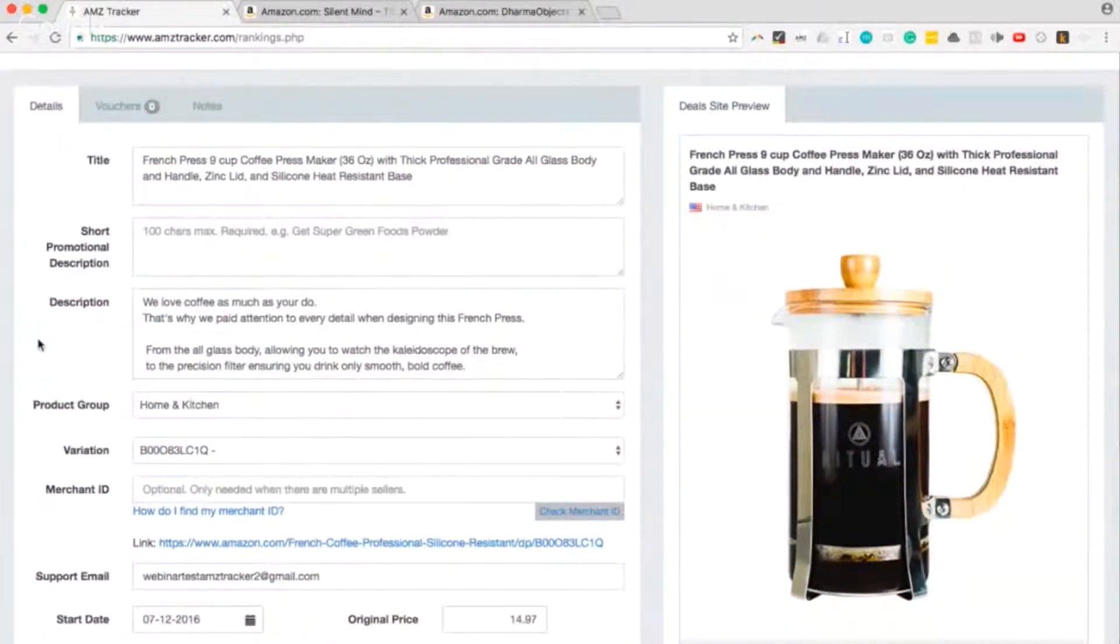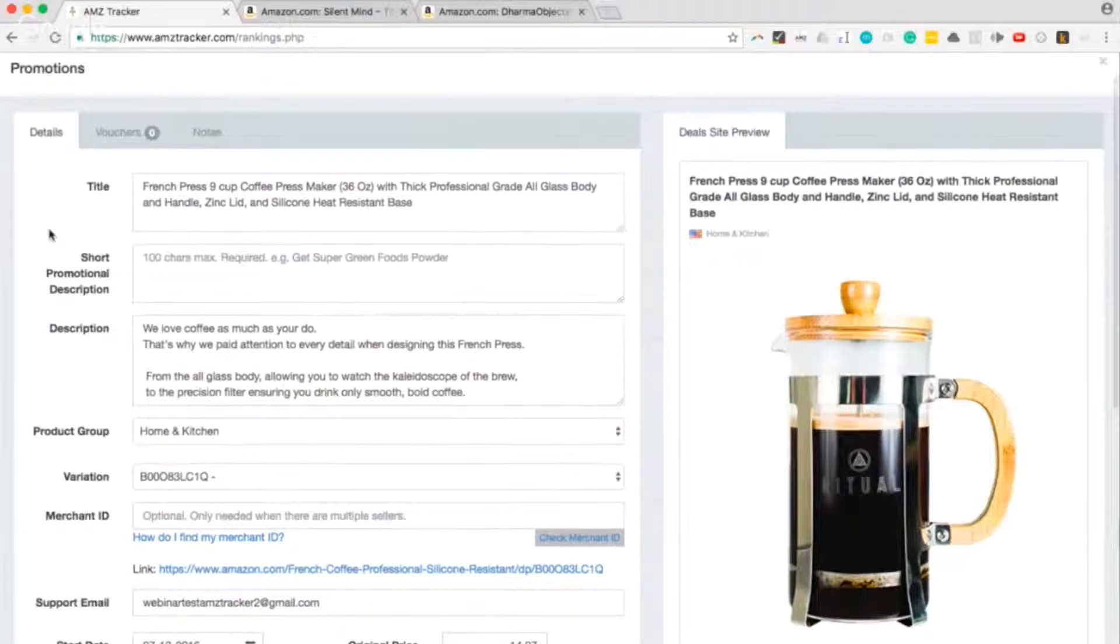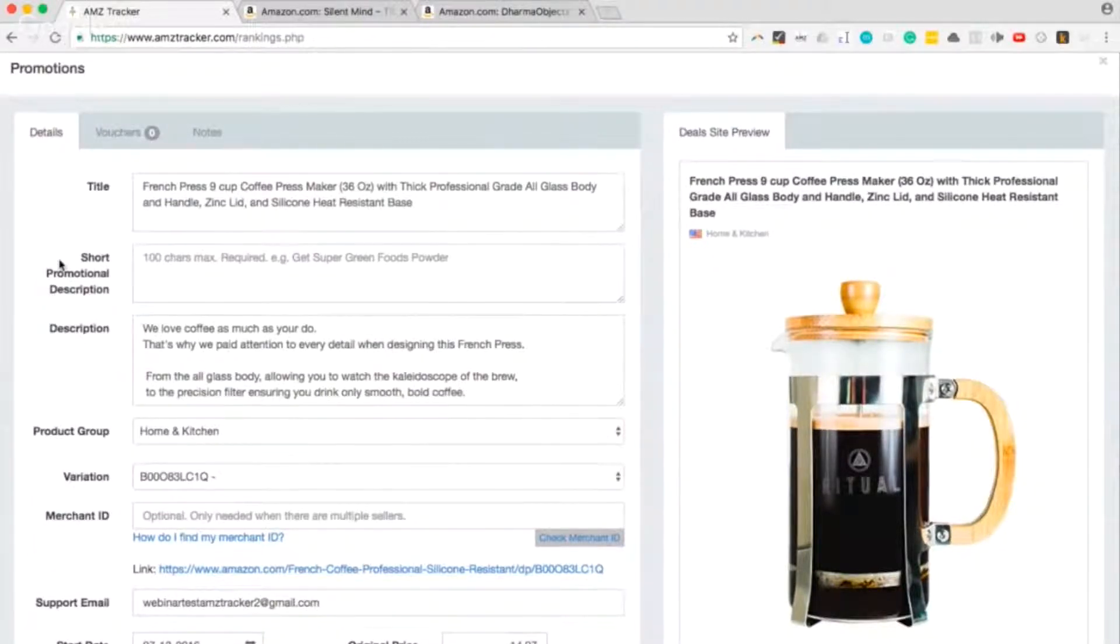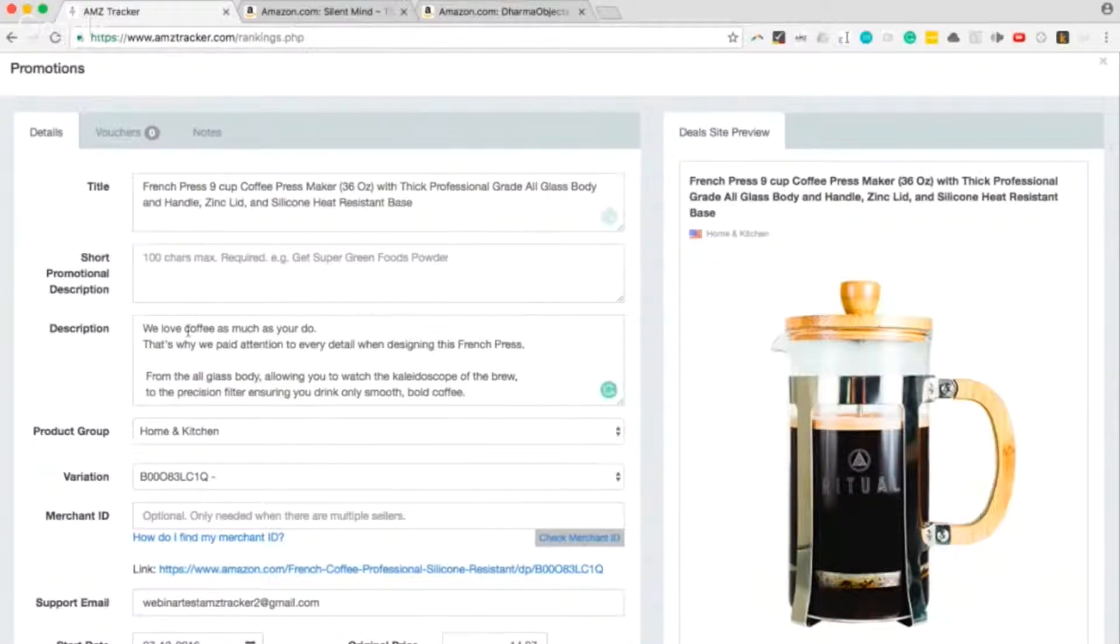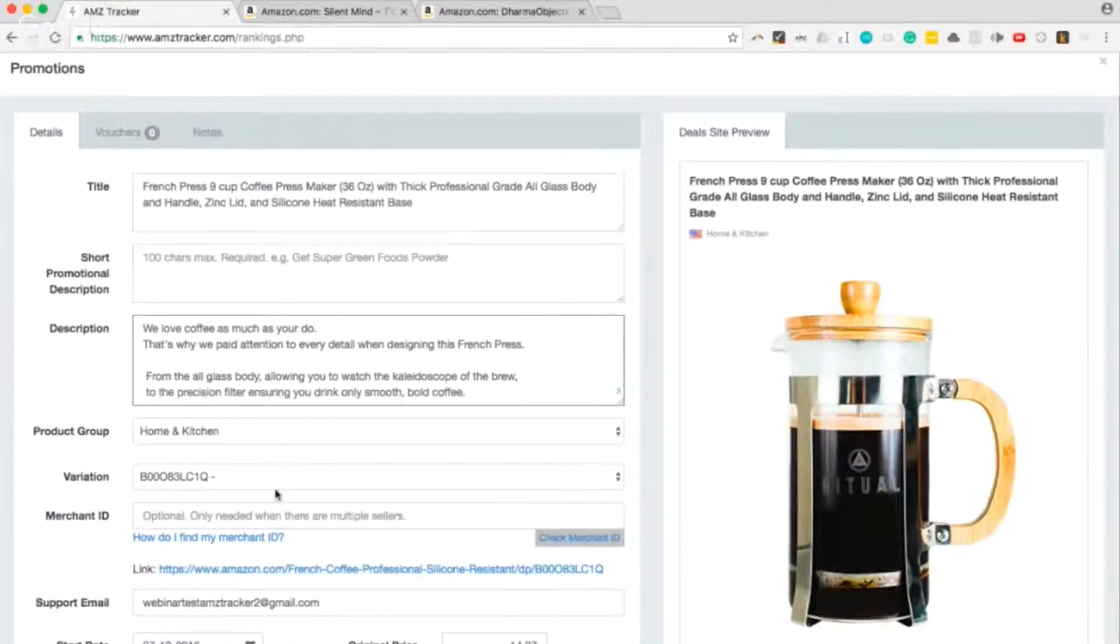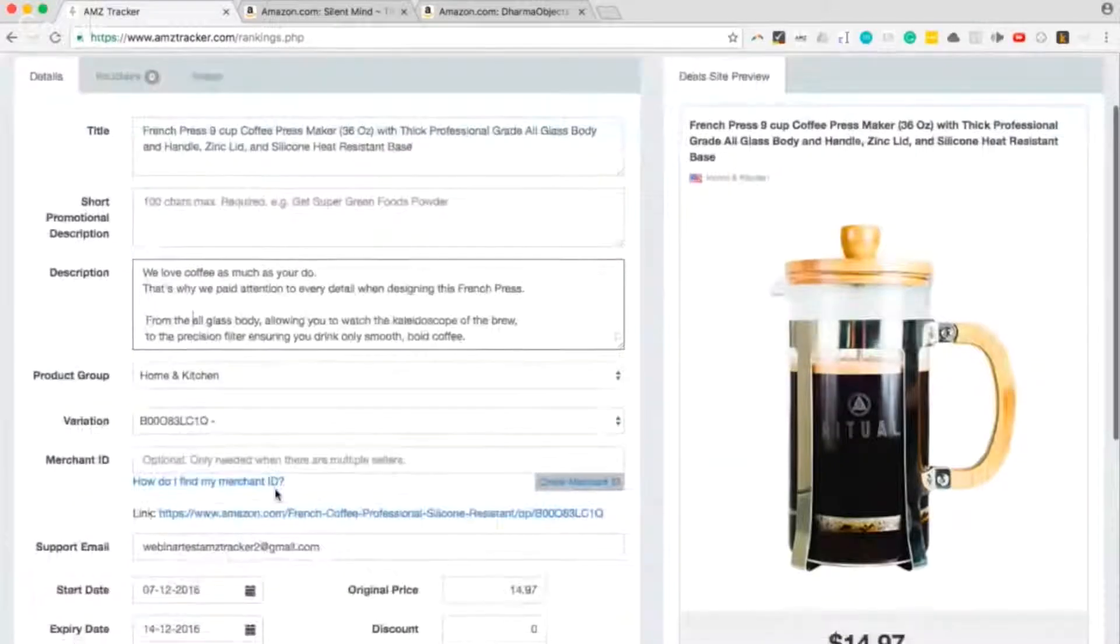We first start in the Details tab and as you see, a number of information has already been pulled in like the title, the description, product group, ASIN.